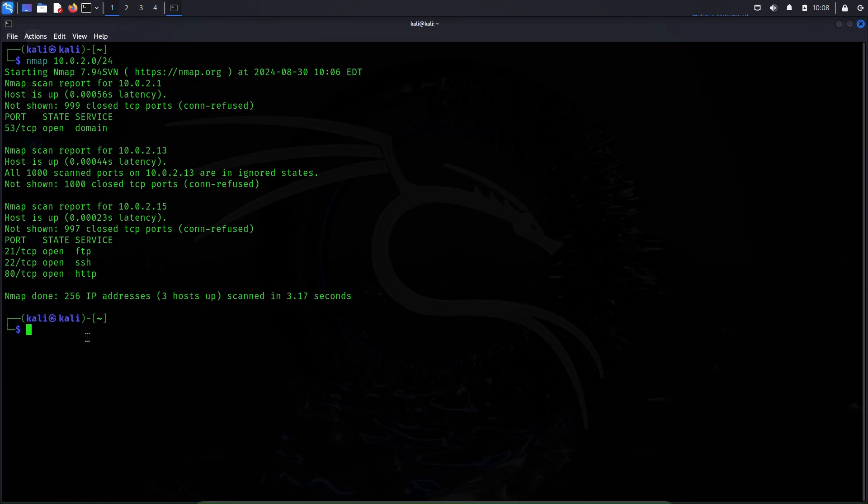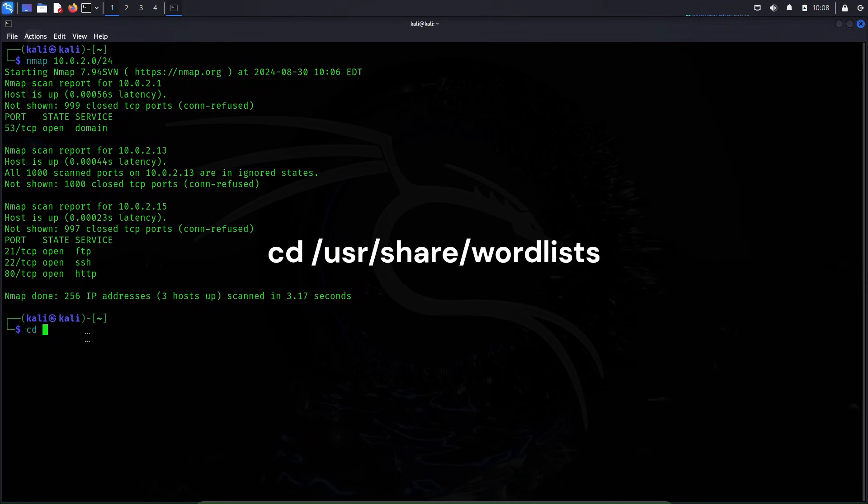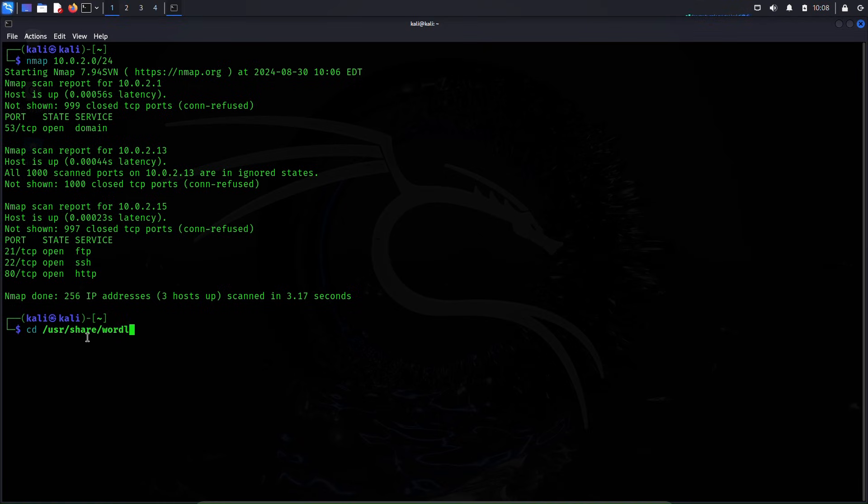In real case scenarios, the file that people usually use is called rockyou.txt file. In Kali Linux, that file is usually found in wordlist directory. Let's go there: cd /usr/share/wordlists.